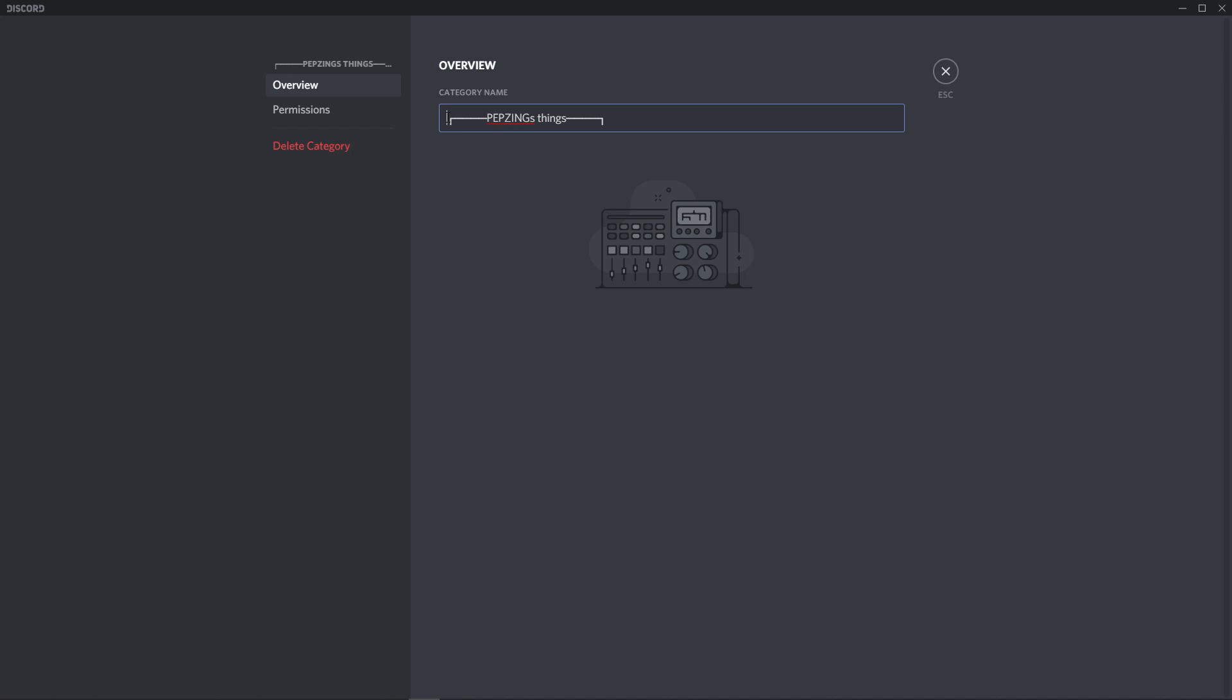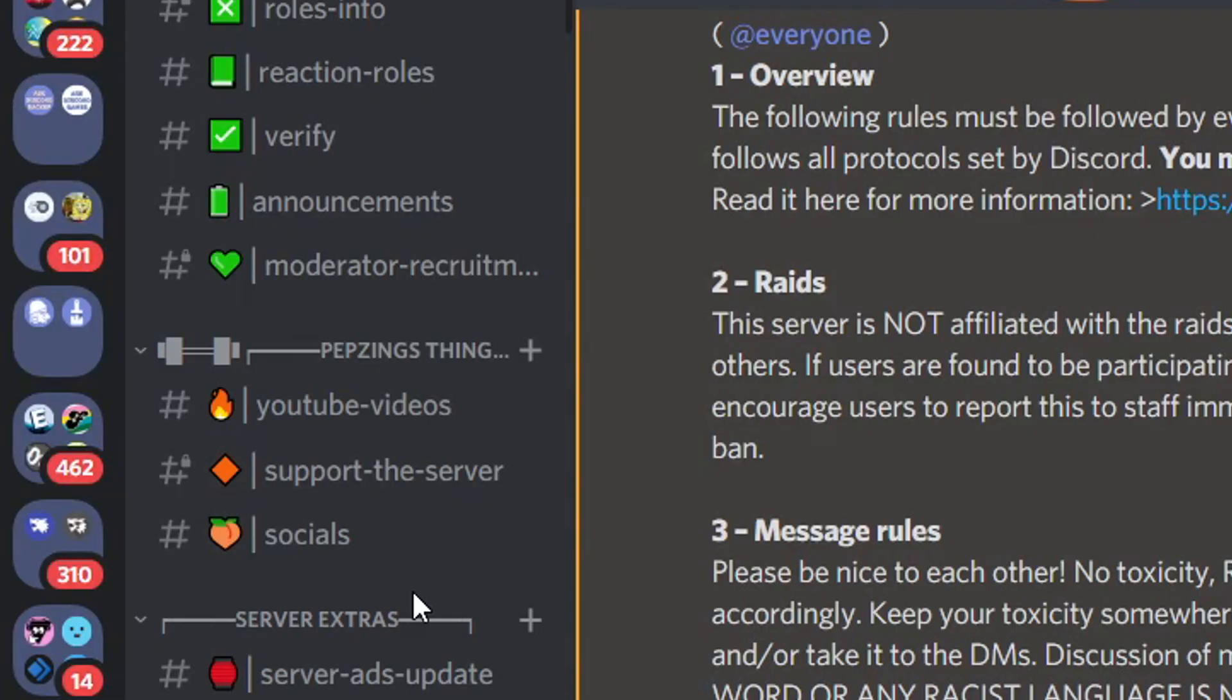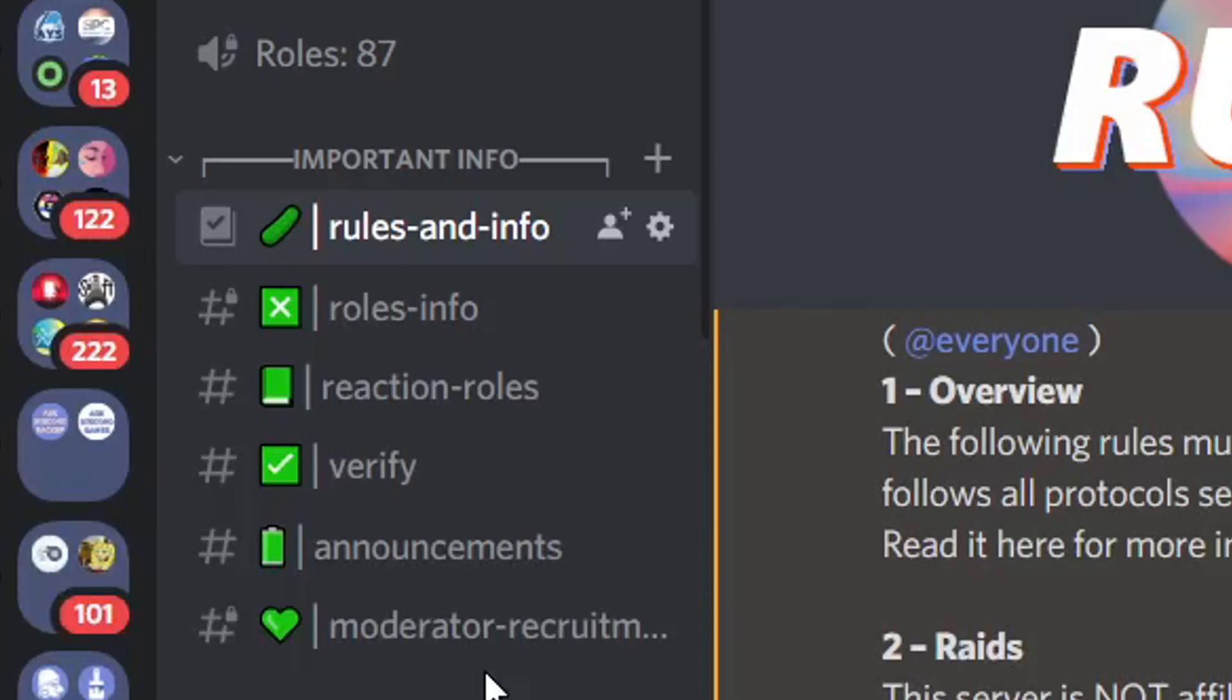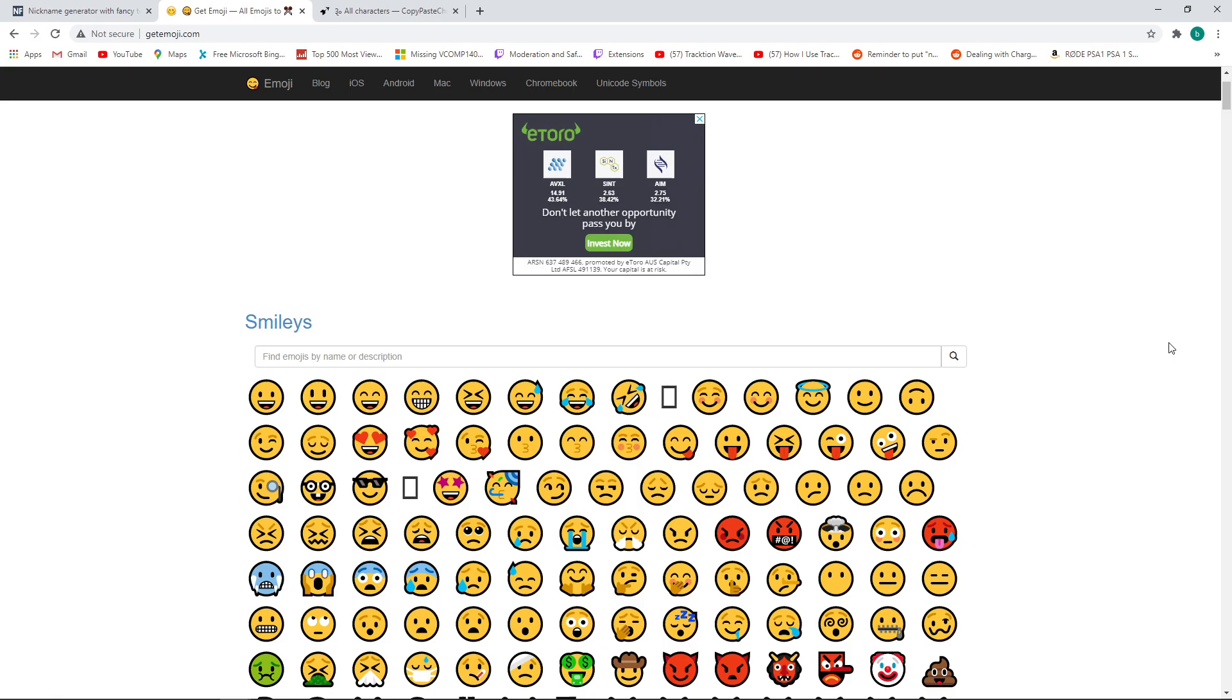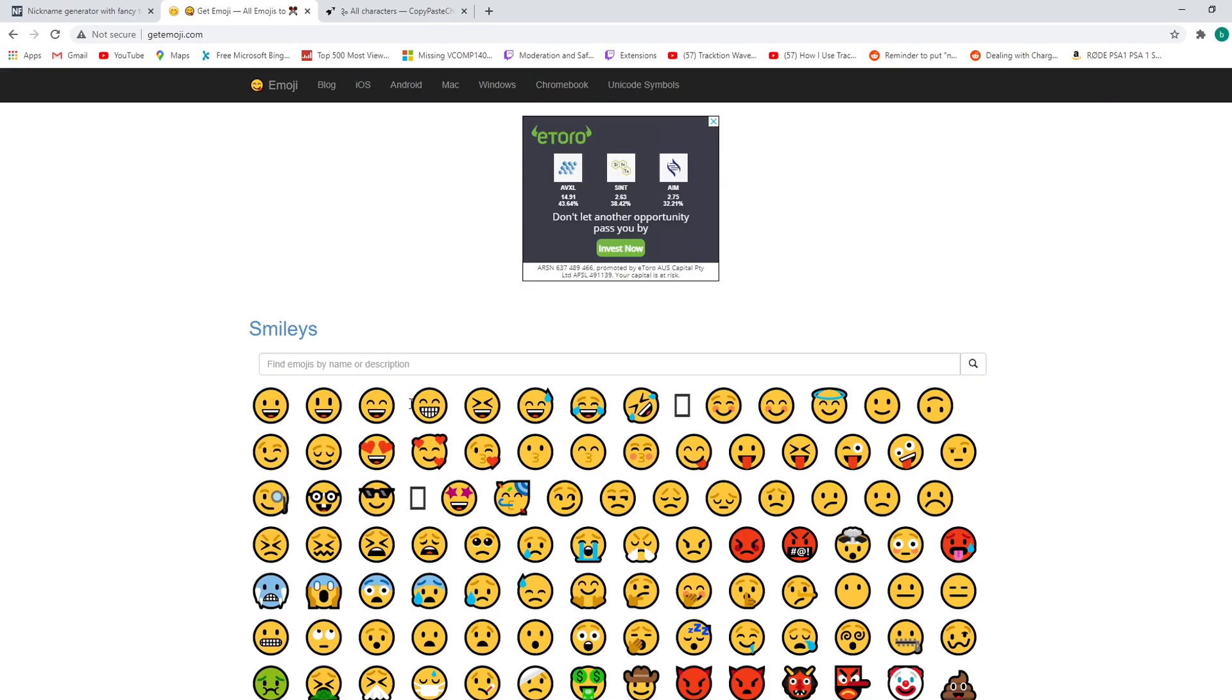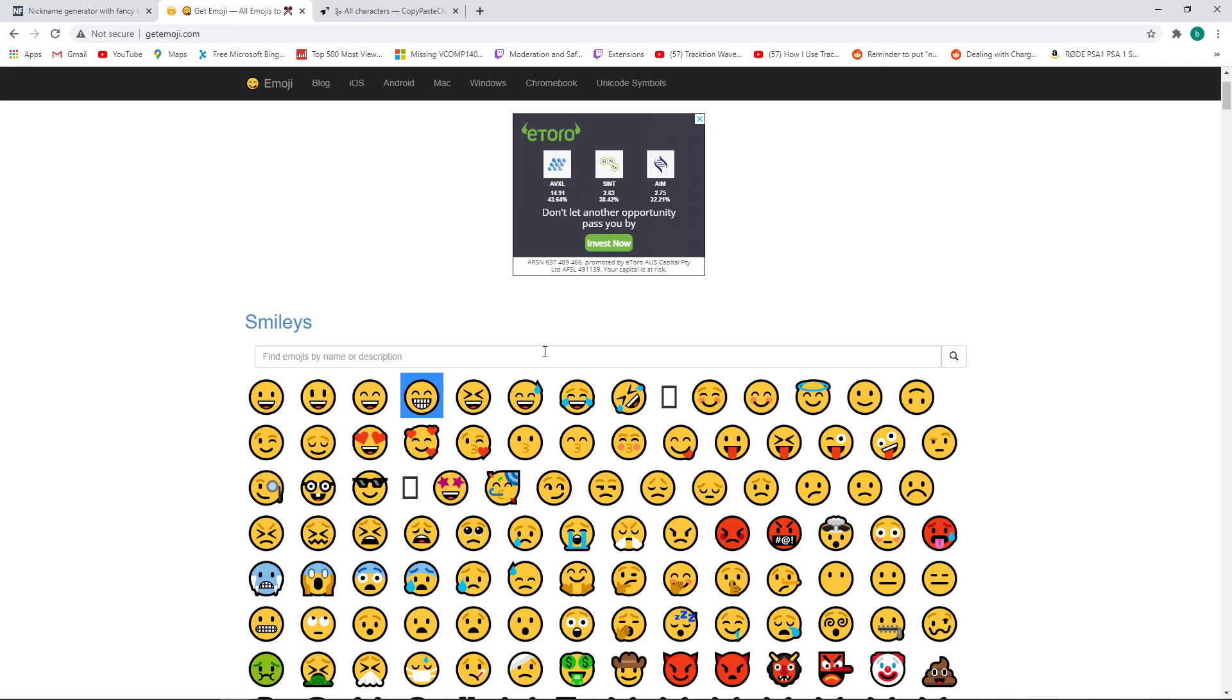Also obviously you can add emojis to your category and channel names. If you're on PC and want to be able to add emojis to your server I can recommend the website getemoji.com and simply enough you can just copy and paste the emoji into your server.